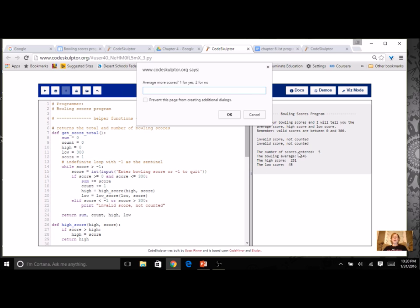Now it's not showing me all the scores that I entered because I did not use a list at this time. I did not keep all the scores. It just added them to a total. If I wanted to know what all the scores were, I'm kind of out of luck.